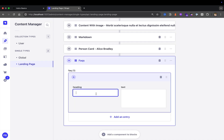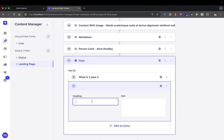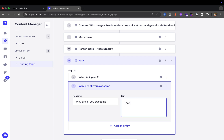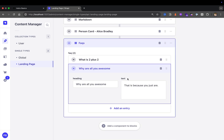I'm going to type some sample FAQs: 'What is two plus two?' — it's four. Then let's add another one: 'Why are you all awesome?' — and that is because you just are. You are awesome. Now that we have our FAQs, we're going to click publish. After creating your FAQs, we need to make sure we are able to access them in our API. To do that, we have to go ahead and update our middleware.